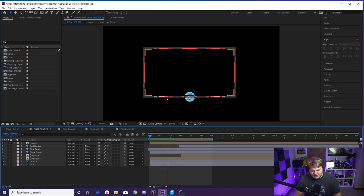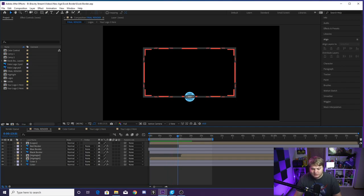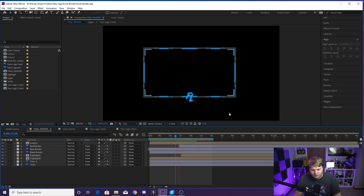And then once it gets to the bottom, it flashes blue like this. The blue flashes by because blue is her color. And then once the blue flashes by, the border then changes to blue, and we rotate to a new logo here.